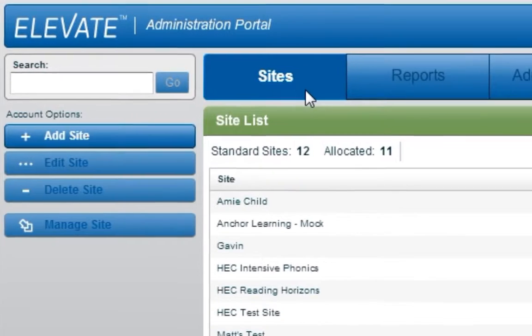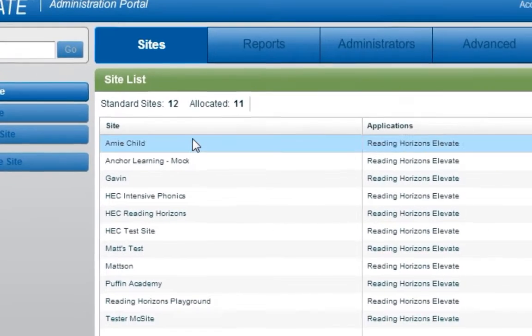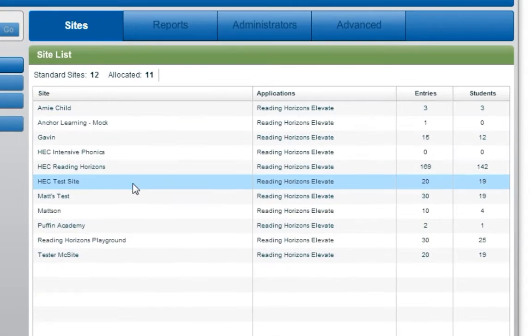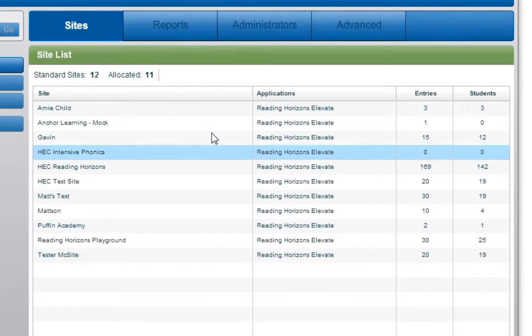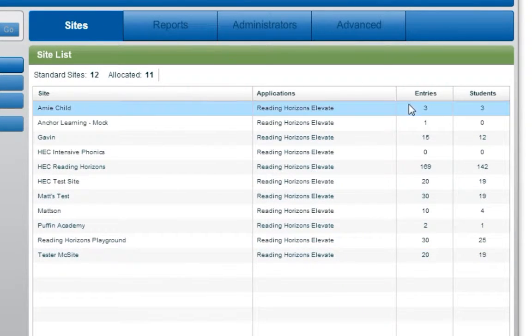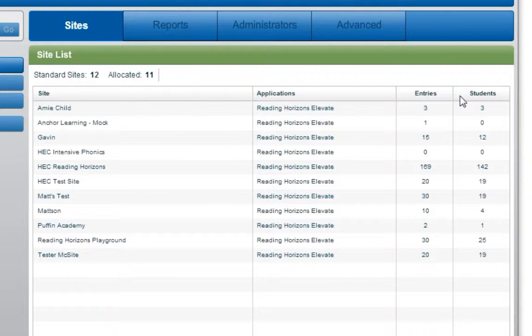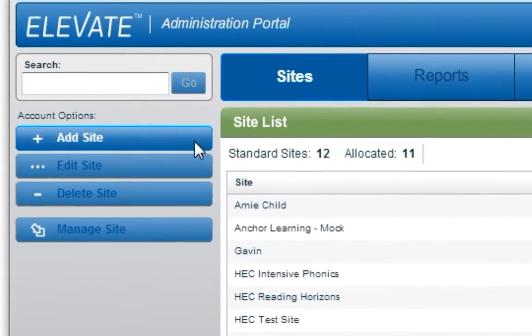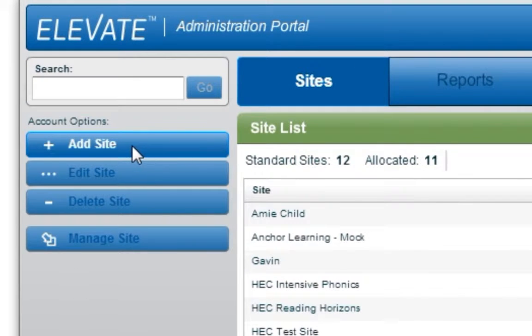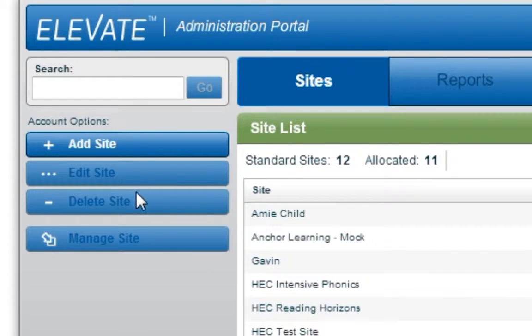The Sites tab shows a list of all the sites associated with your account, the number of entries, and the number of students associated with each account. In this view, account administrators can add new sites, edit or delete existing sites, as well as manage individual sites.